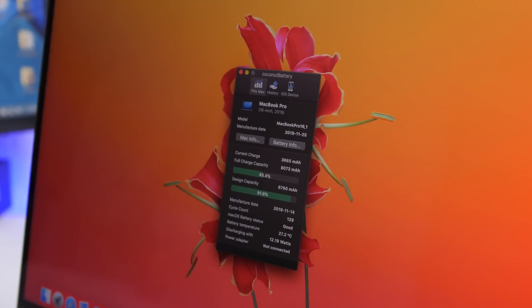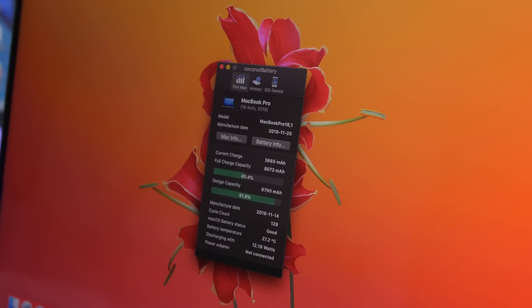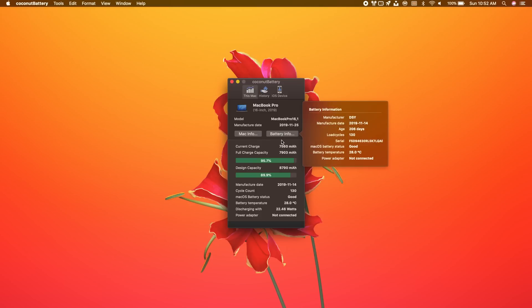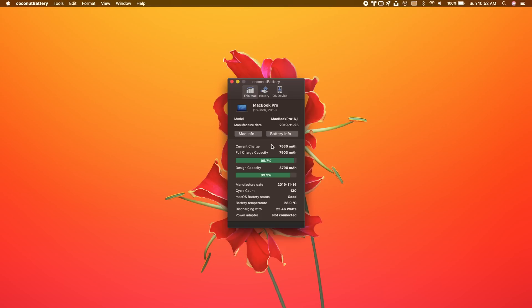Next up is Coconut Battery. This app lets you manage your battery and track its health — for your Mac or your iOS device. Open the app, go to This Mac, and you'll see Mac info and battery info: the age of the battery, load cycles, manufacture date, temperature, and more. Lower down you'll see important details from the design capacity to the current capacity — that's the battery health, just like on your iPhone.